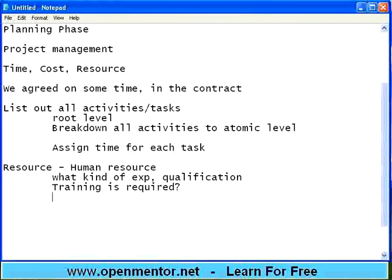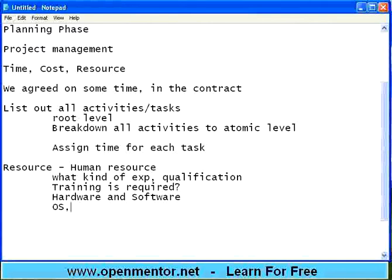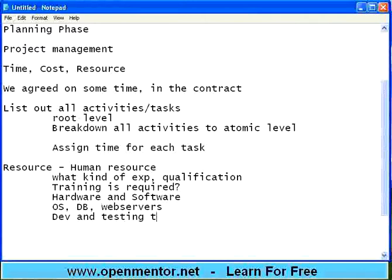Human resource is one area. Then there is hardware and software — you may require servers, desktops, iPhones, mobile devices, routers, network connectivity, OS, database, web server licenses, and development and testing tools. Each license is a cost. Each machine is a cost. Each human resource is a cost.